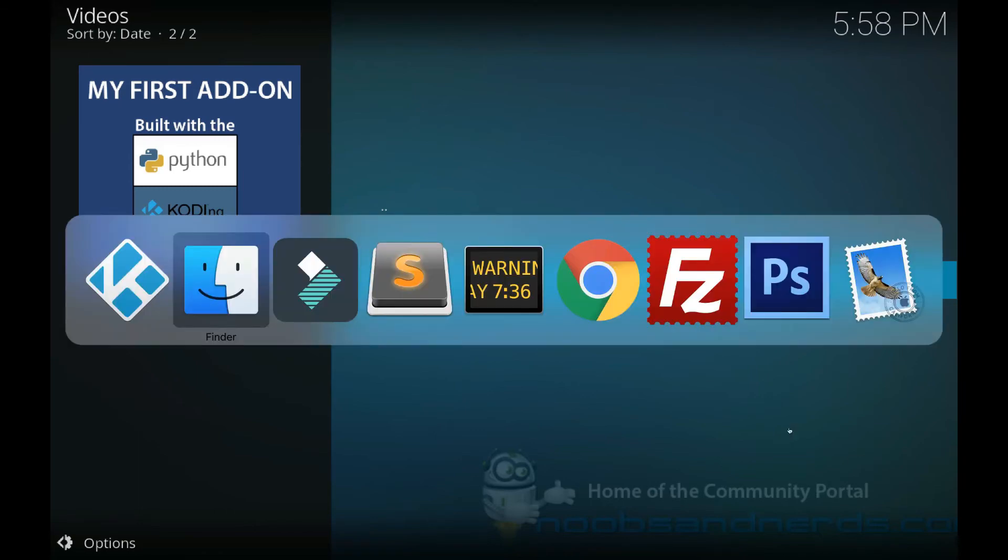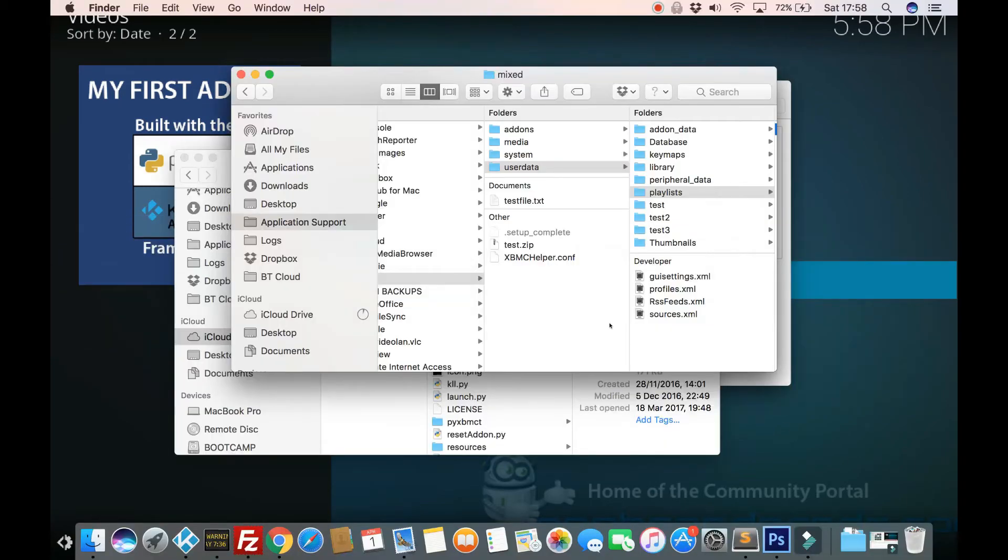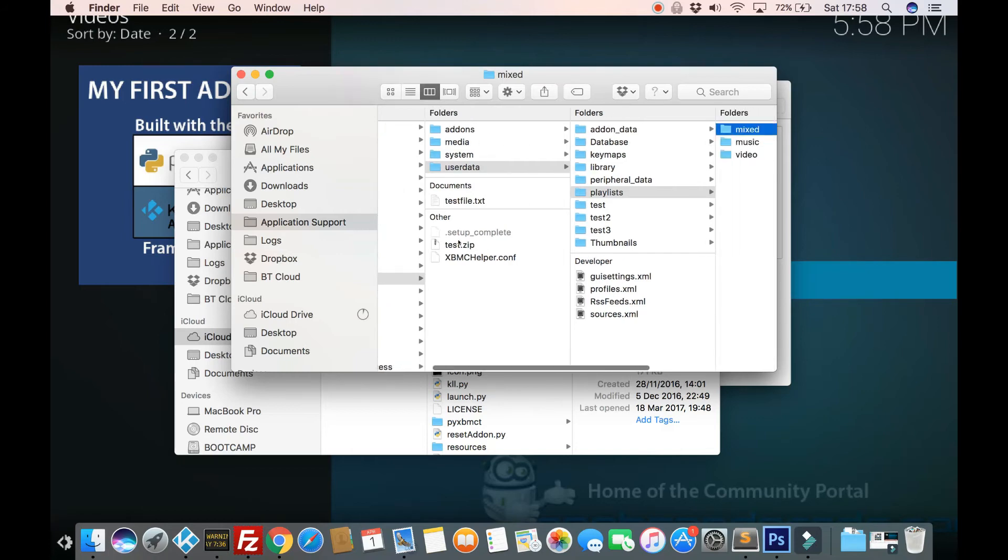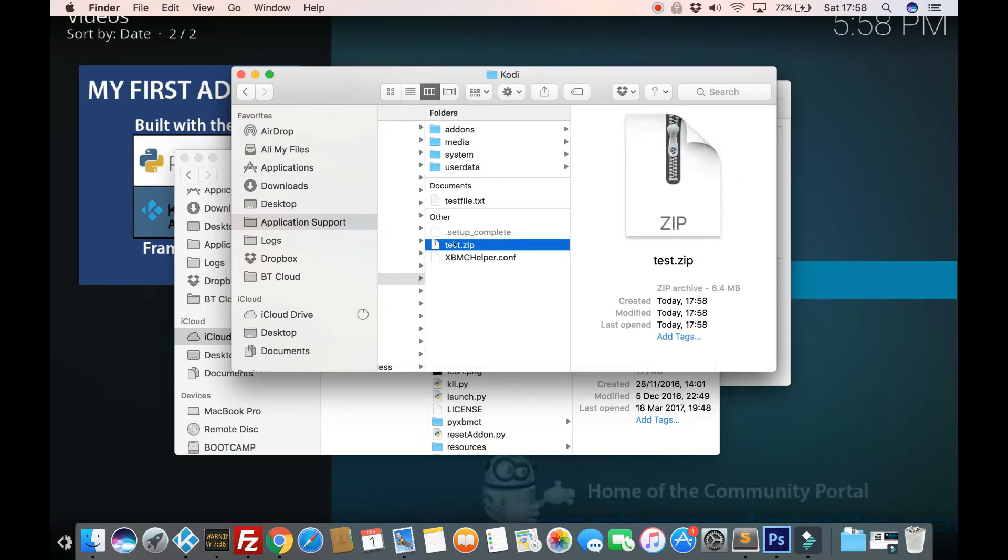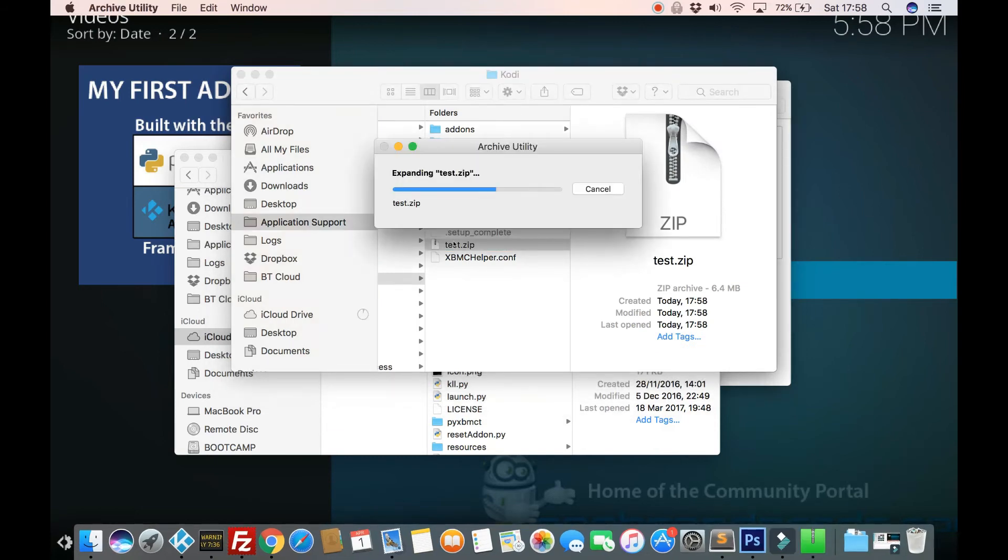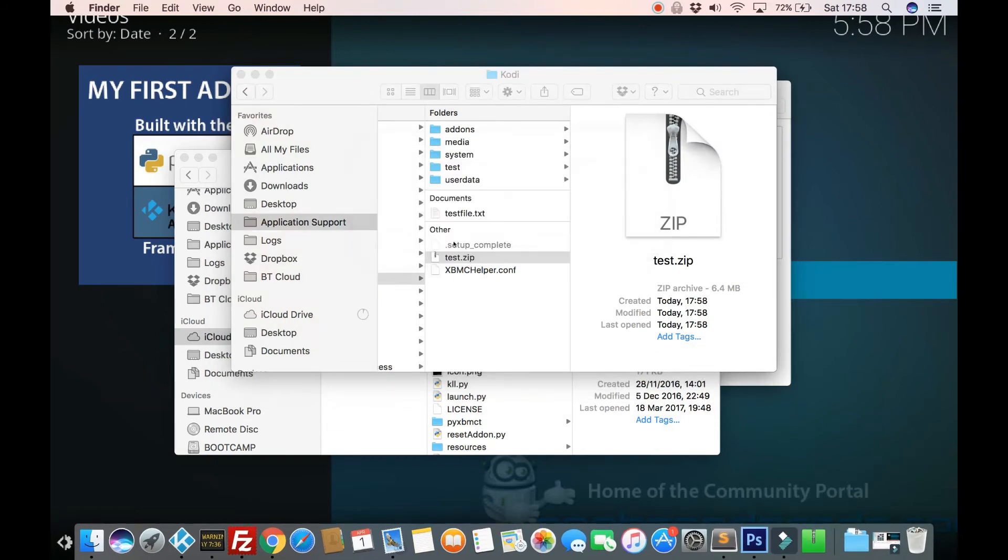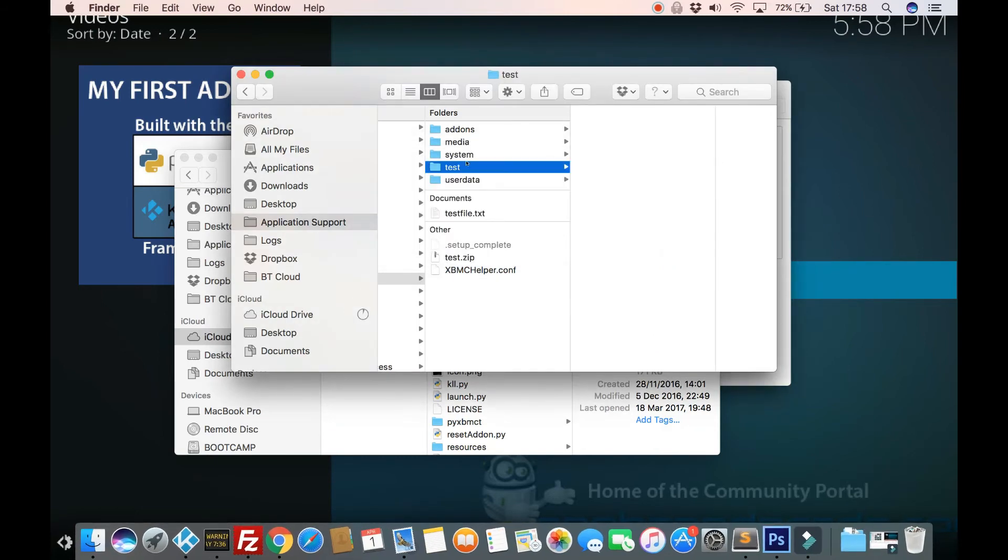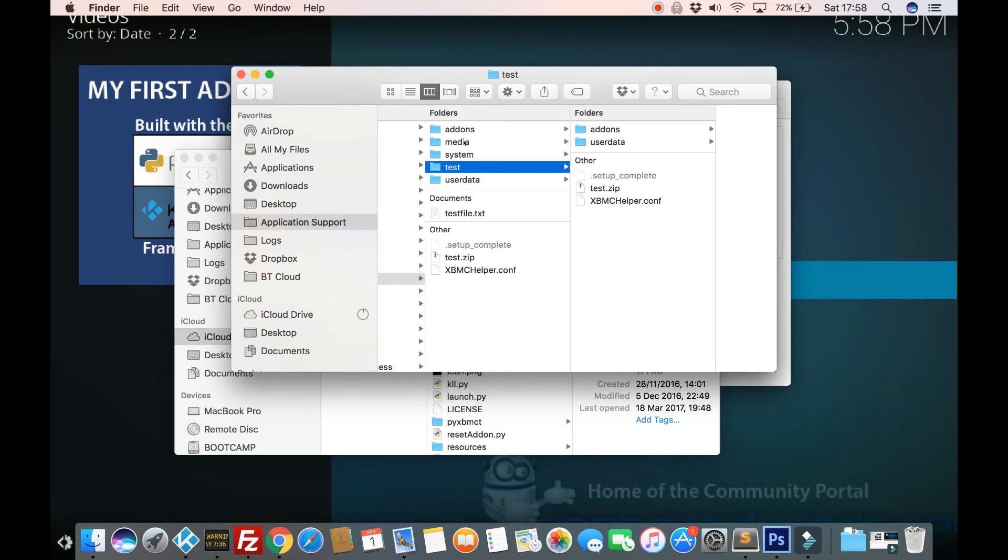And we should find that what we've got here is we've got a test zip. Perfect. So let's extract that. And with any luck, let's have a look. It's only done add-ons and user data. Reason being because my media system, they don't contain anything, any files.